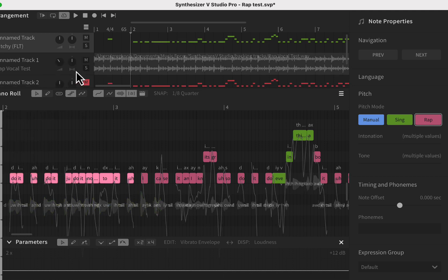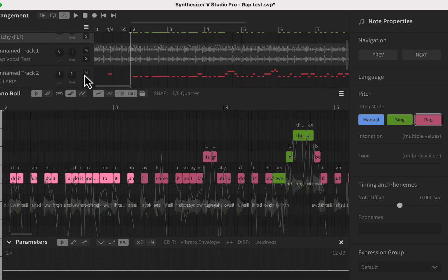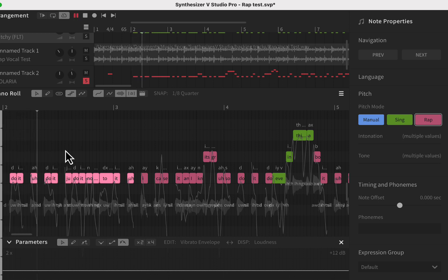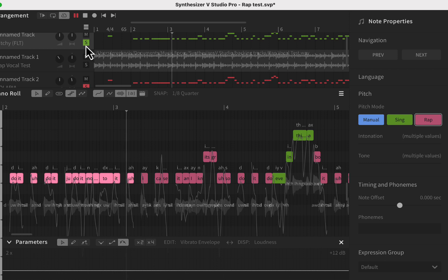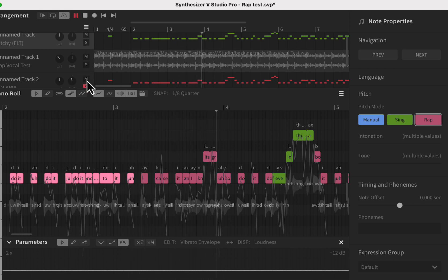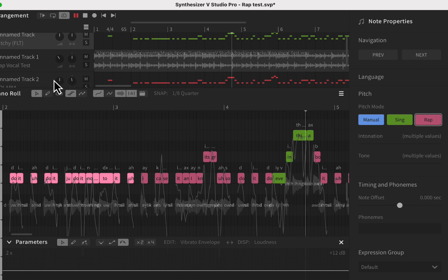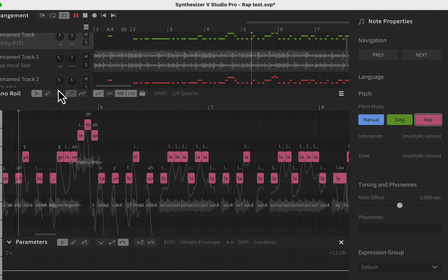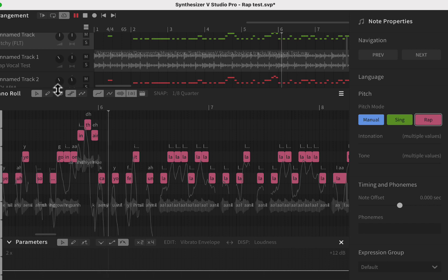I have this other voice here which I doubled with a female vocal — she's actually singing the same part. [Demo plays with the female vocal layered over the rap voice, performing the same lyric sequence.]